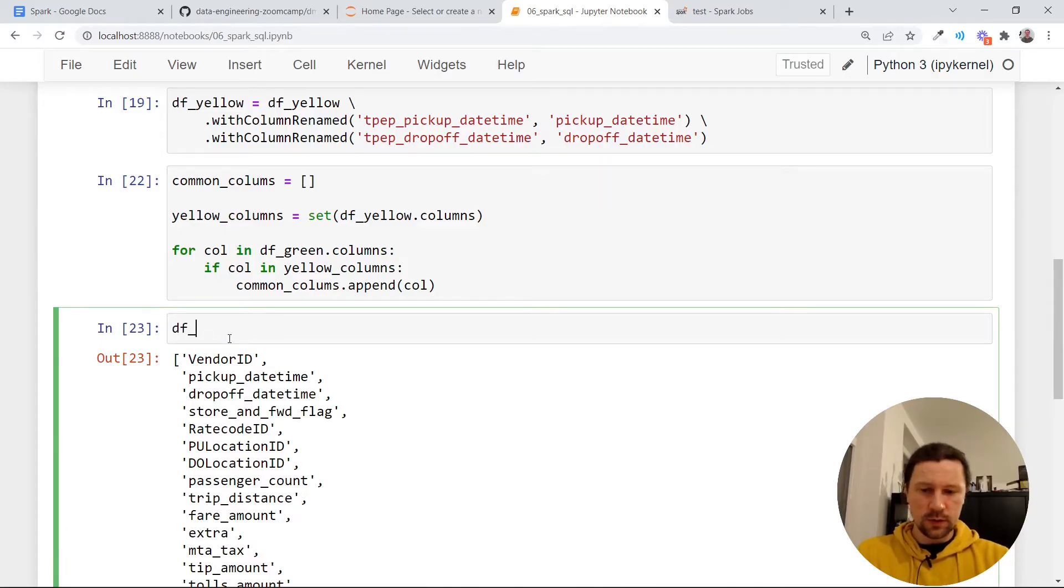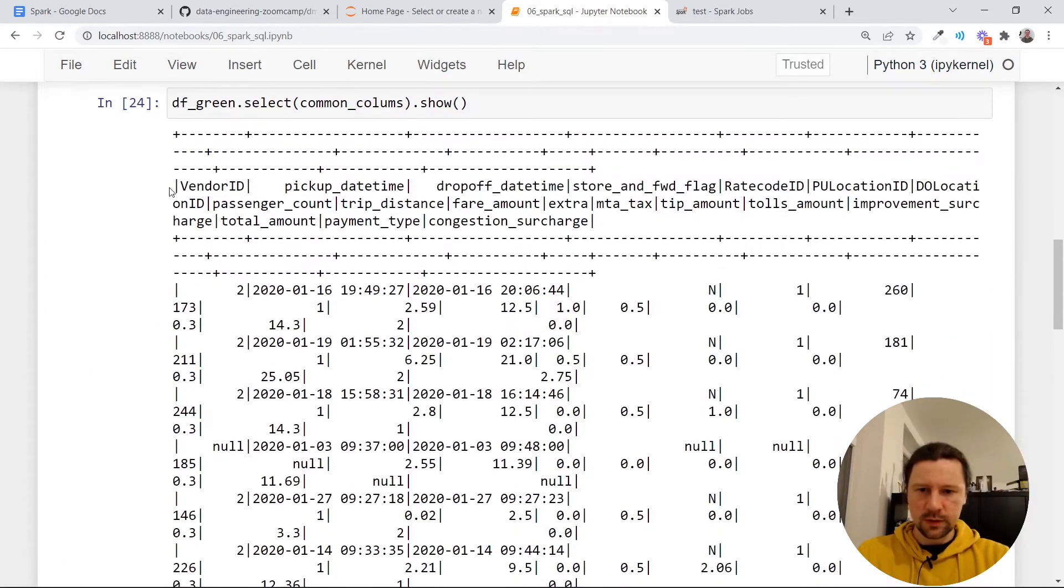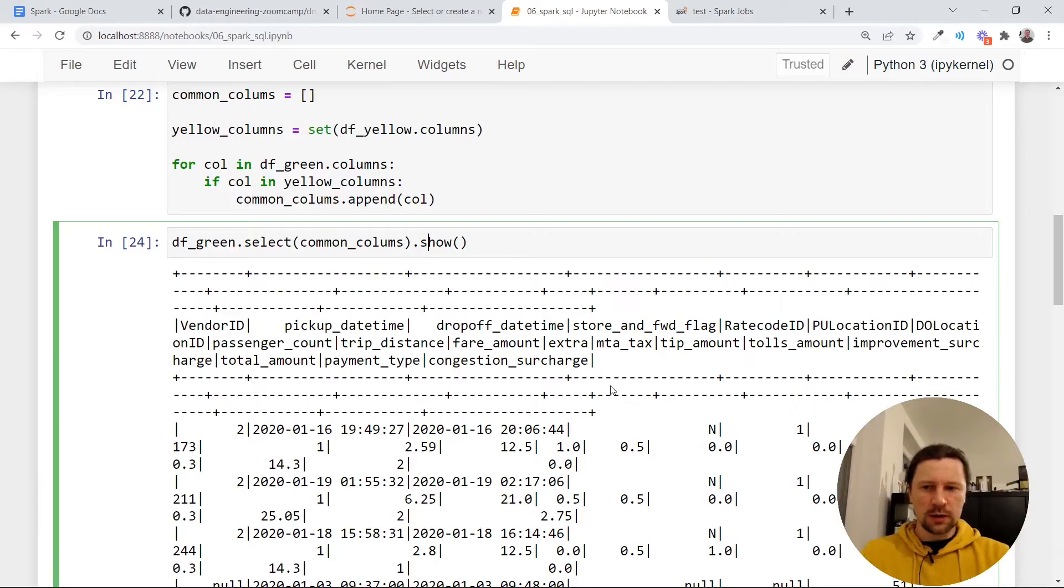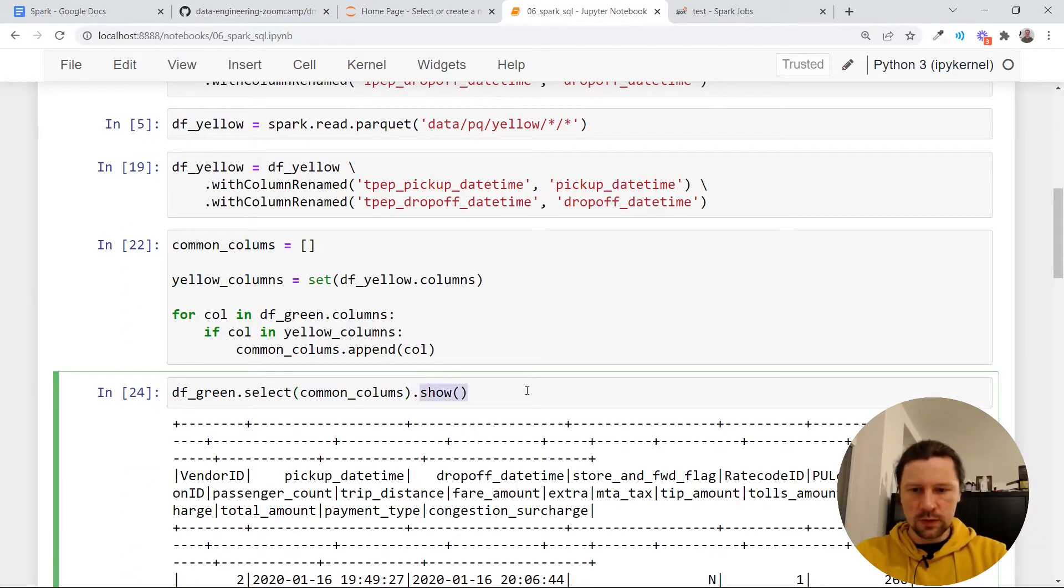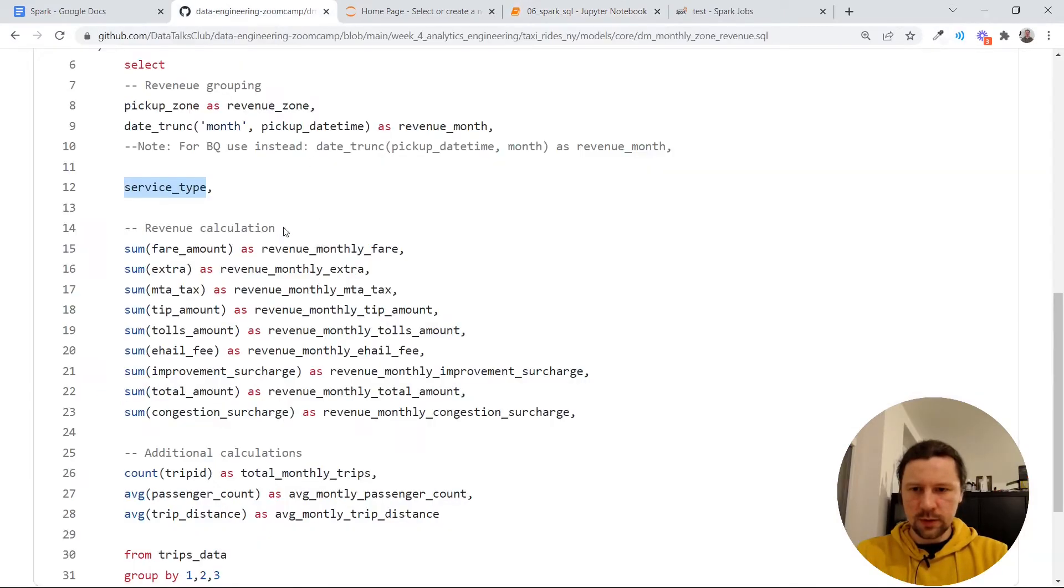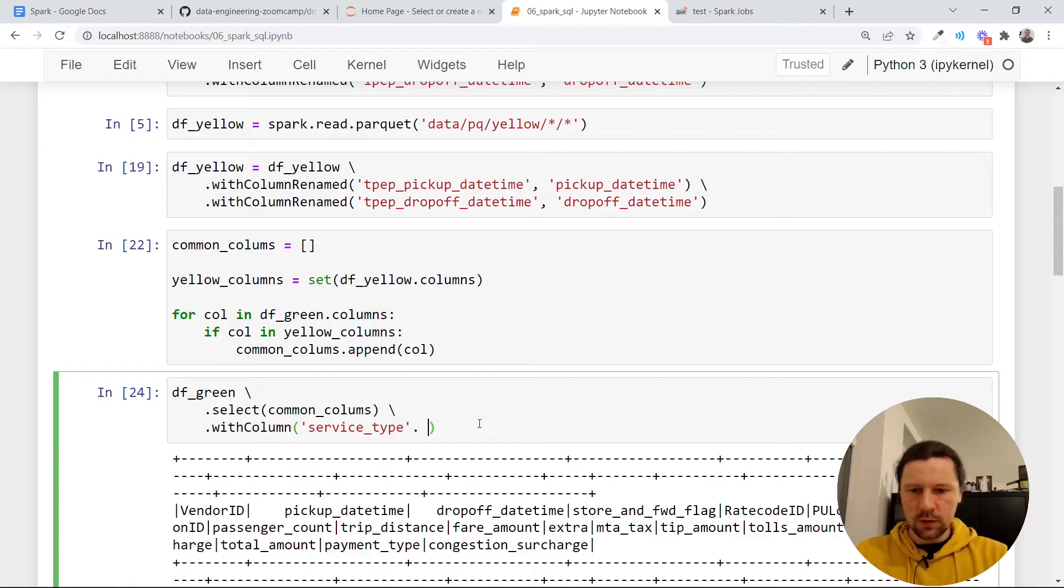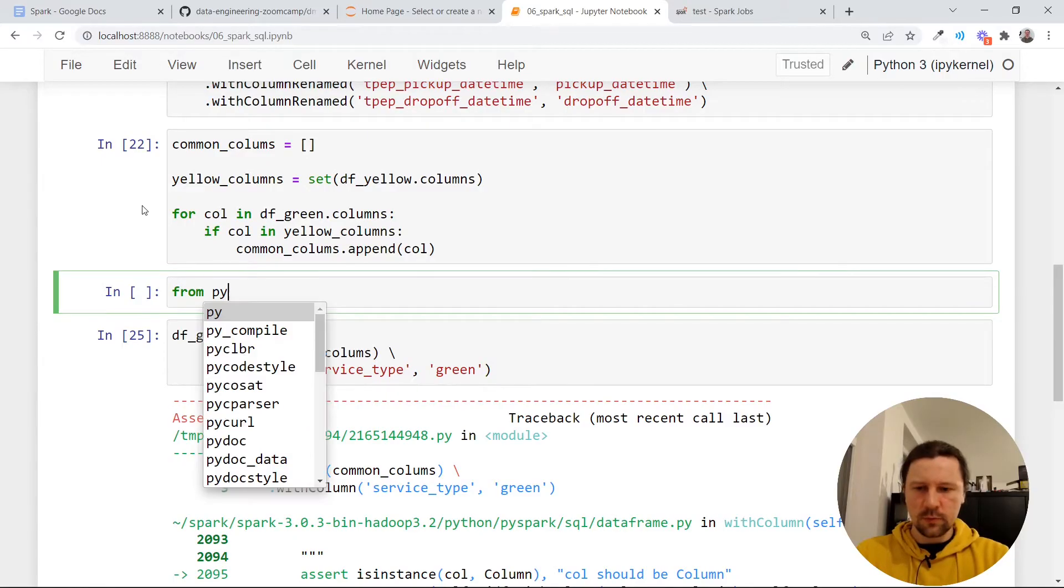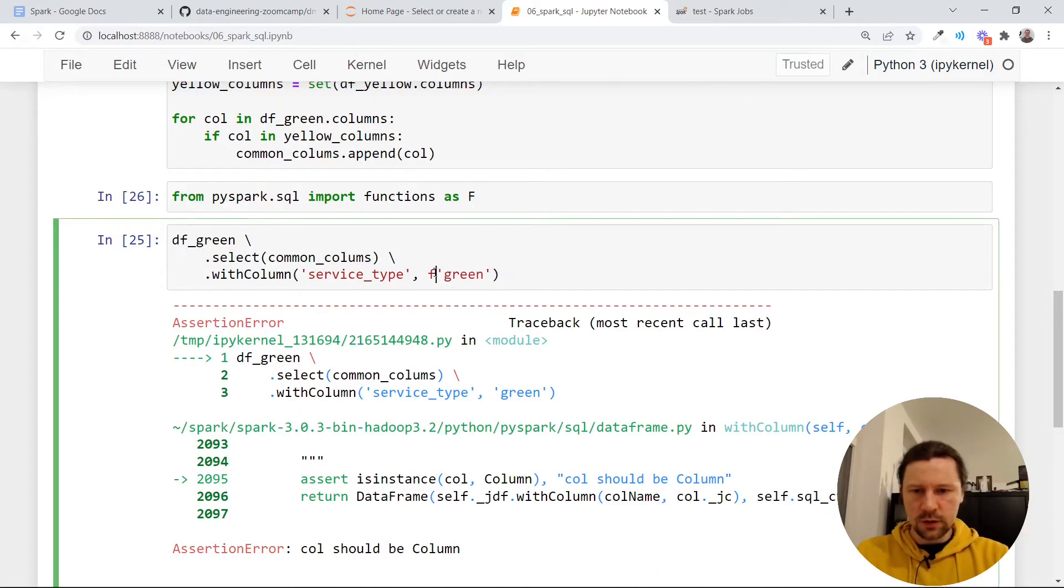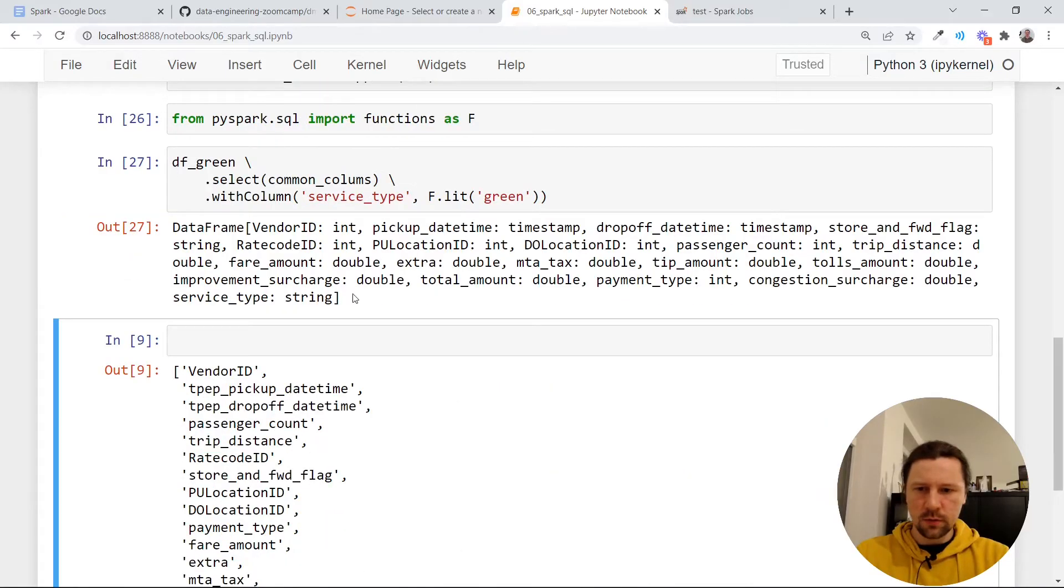Now we want to select these things from both data sets. For that, we use select, data frame green, select common columns. And then remember, so now I can show you. It selects. It's like select and then list of columns like we do in SQL. When we combine these two data sets, we need to know where exactly each record comes from, whether it comes from green data set or yellow. This is what service type is. So I will do it with column. Then I will name it service type. And then I'll just do green. I think I need to use, I need to use from PySpark SQL, I need to use a function. Import functions as capital F. And the function I need to use here is lit, which is literal. Now it works.